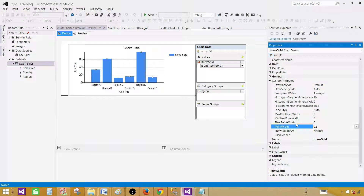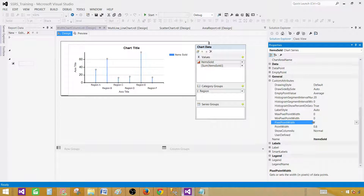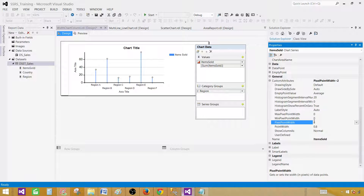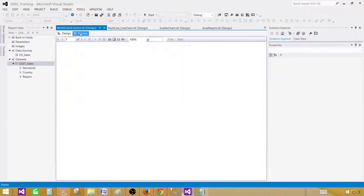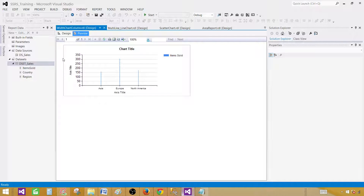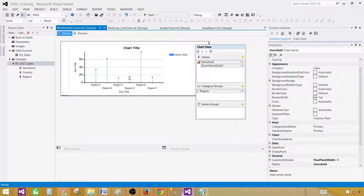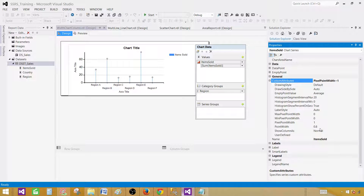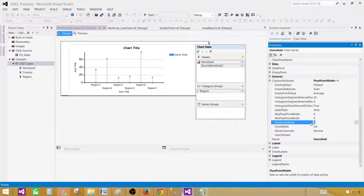Now let's play with Pixel Point Width. If I set this to 1, you get a really thin line. Going back to Properties, Custom Attributes, let's set it to 5 — you can see it is increasing the width. Setting it to 10 increases it further.